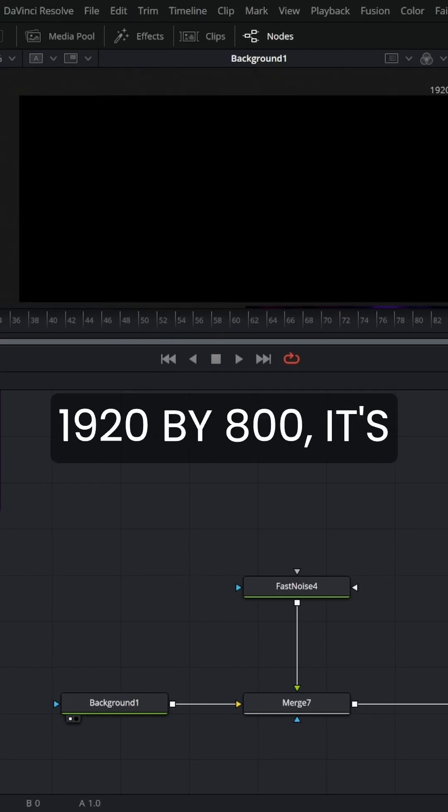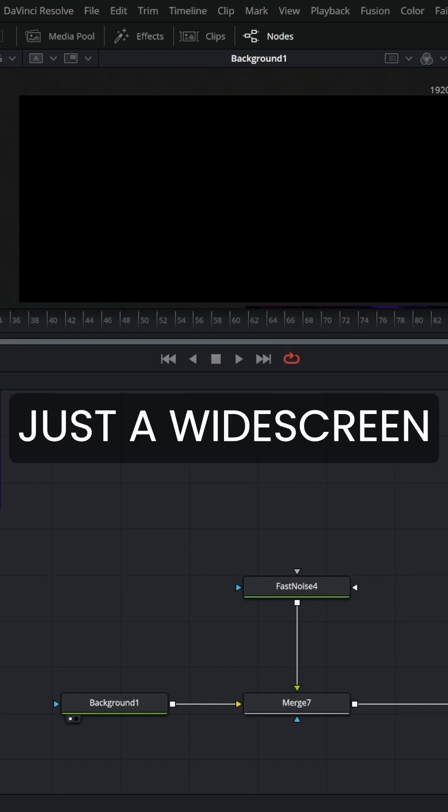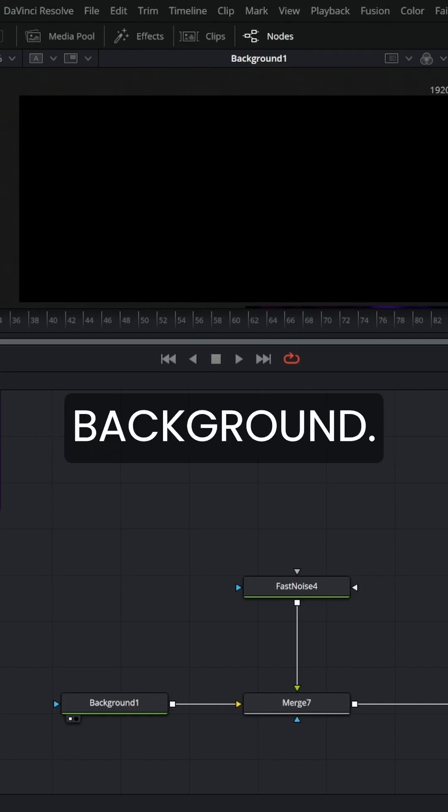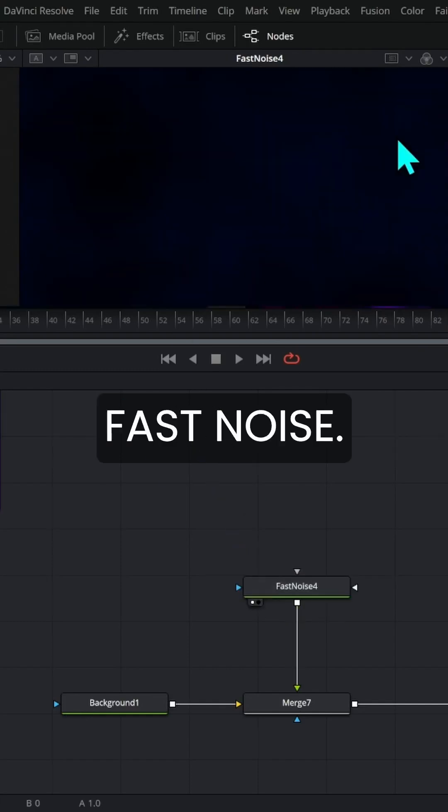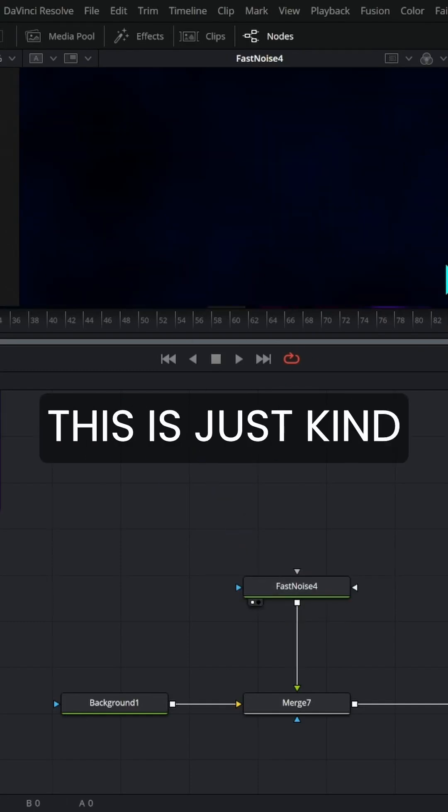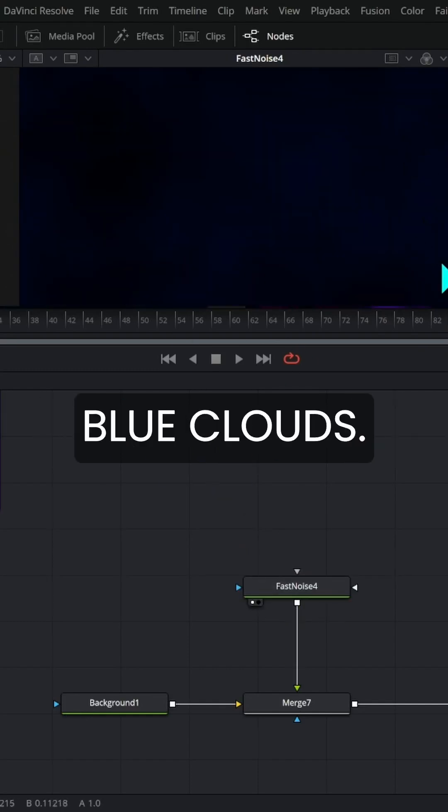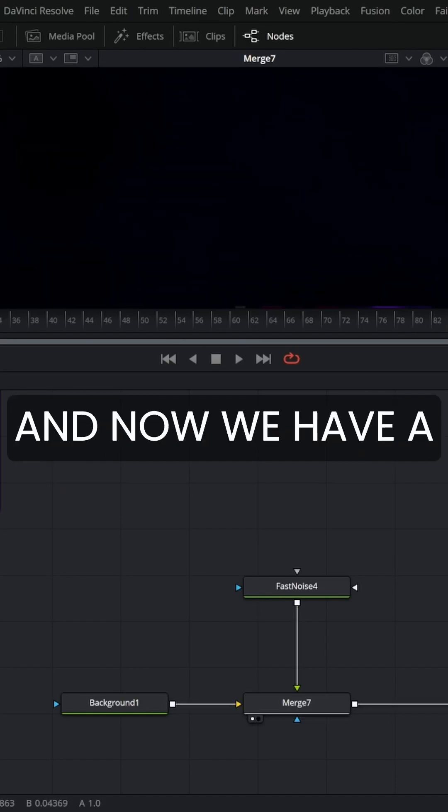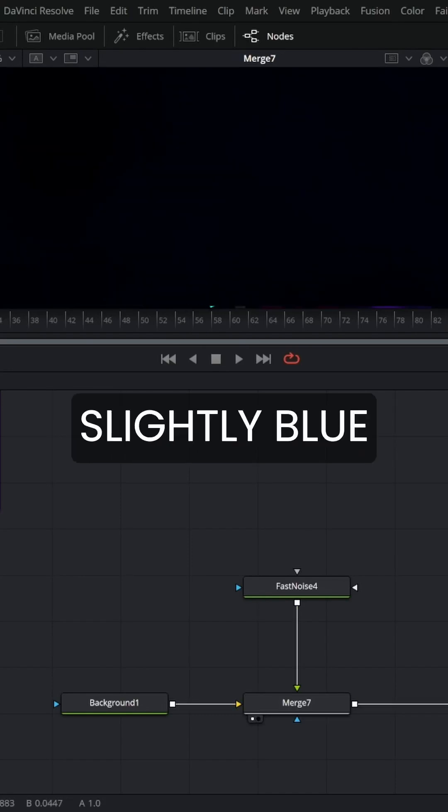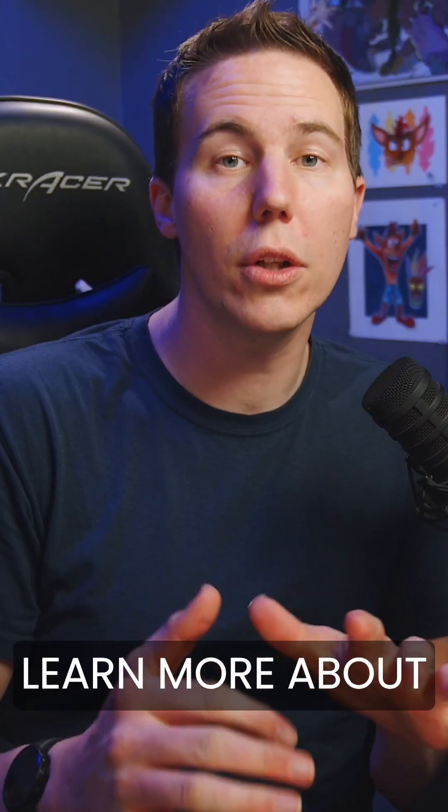See 1920 by 800. It's just a widescreen background. Then we have some fast noise. This is just kind of some dark blue clouds put over our black background. And now we have a slightly blue background.